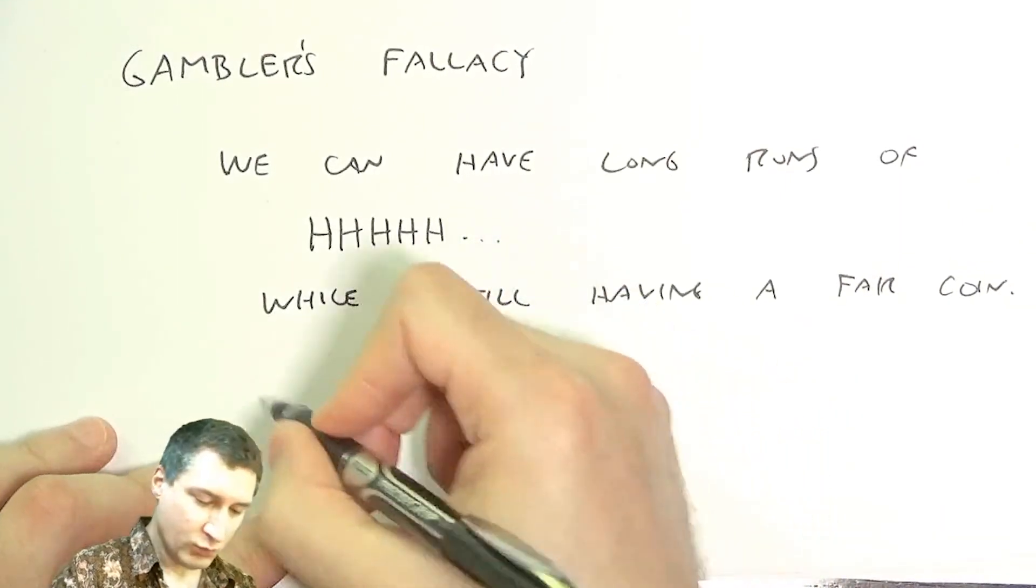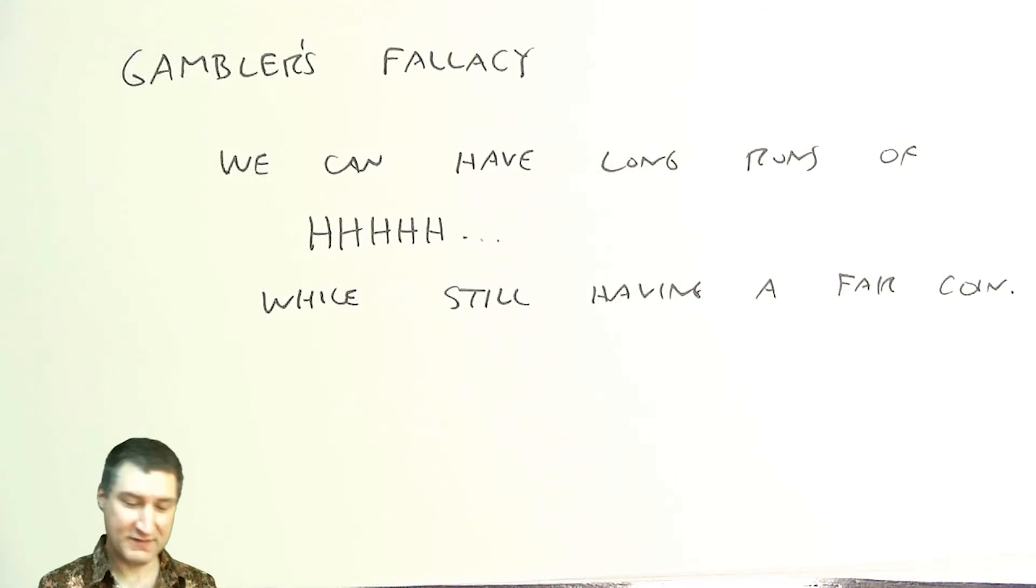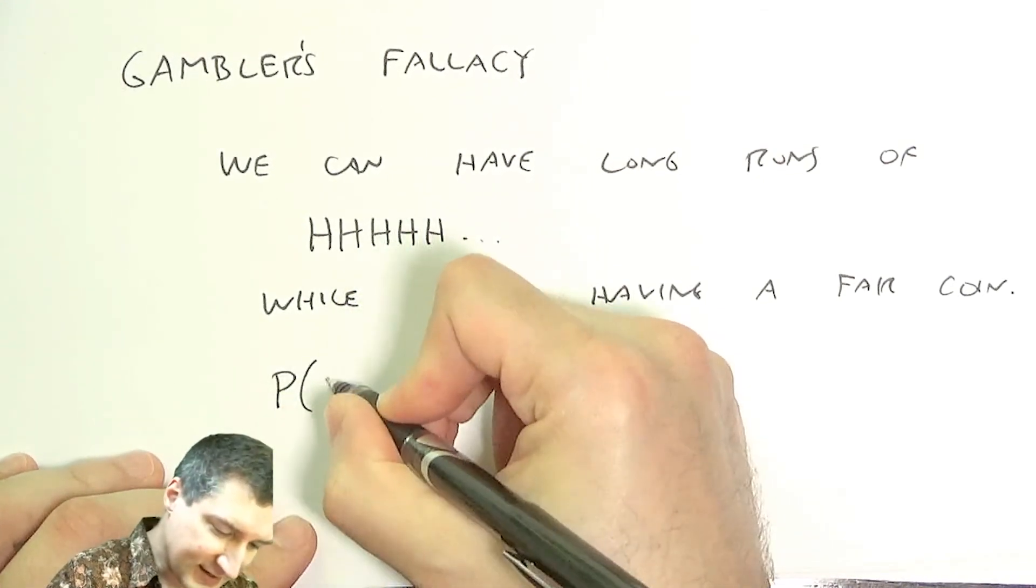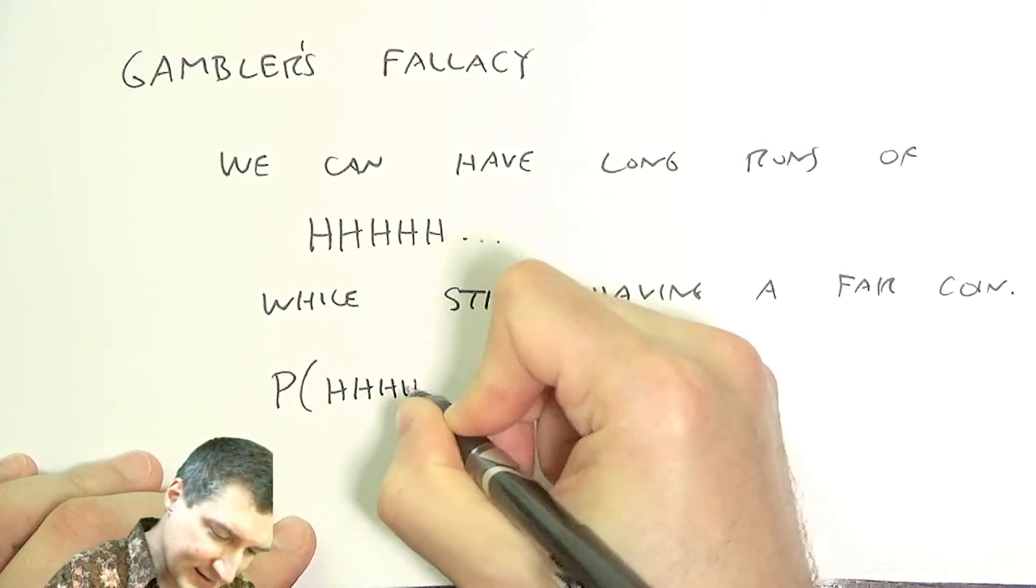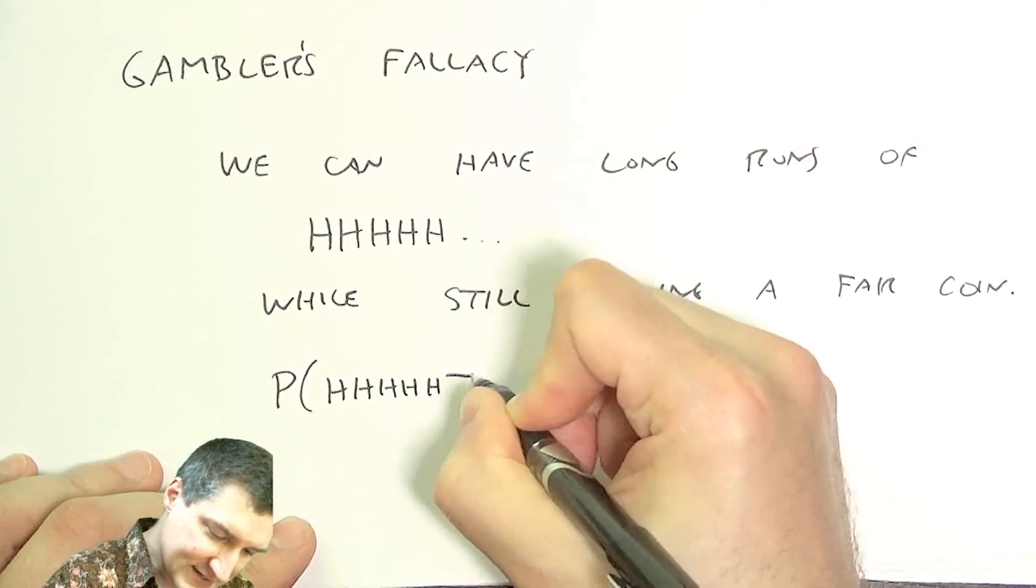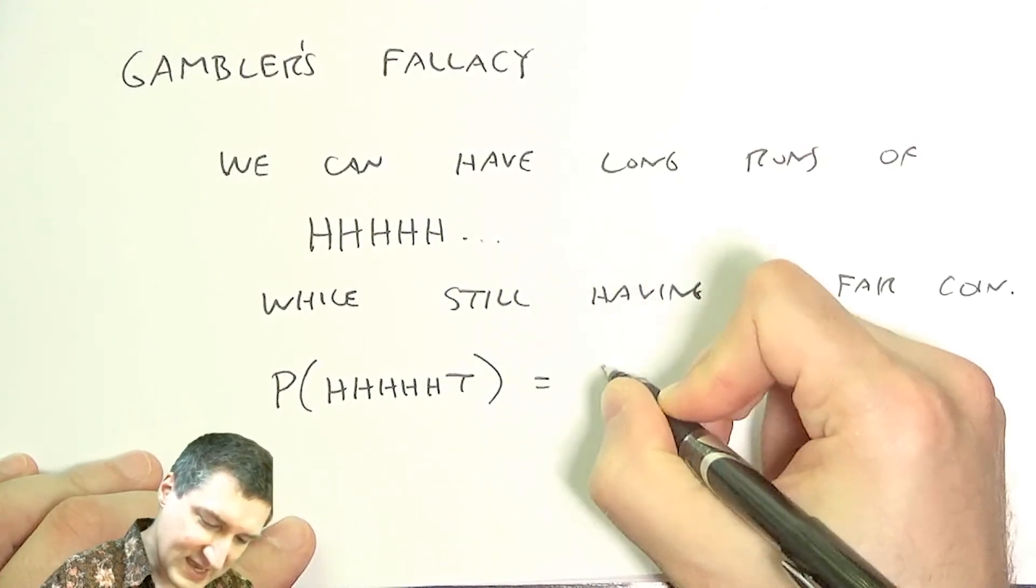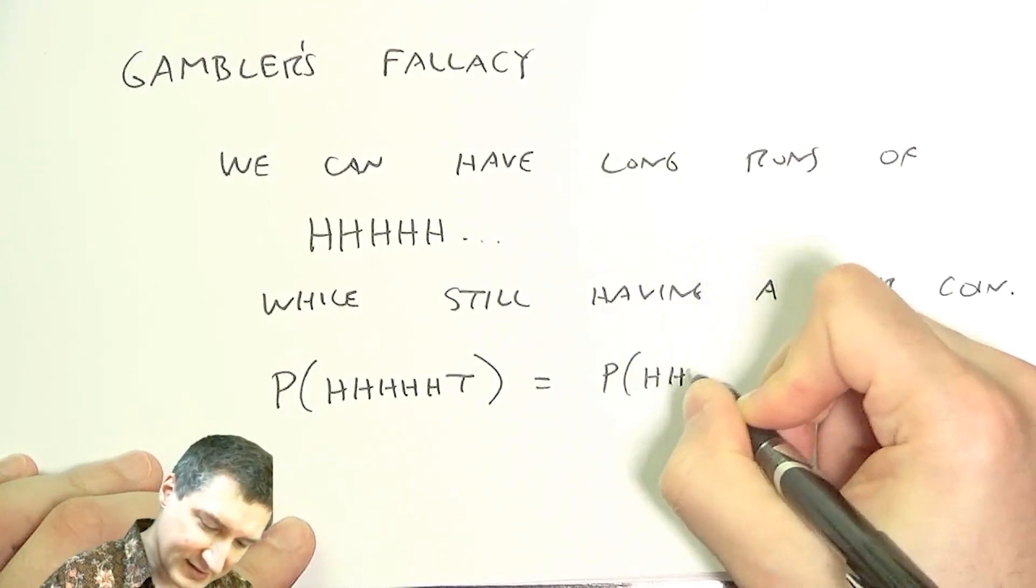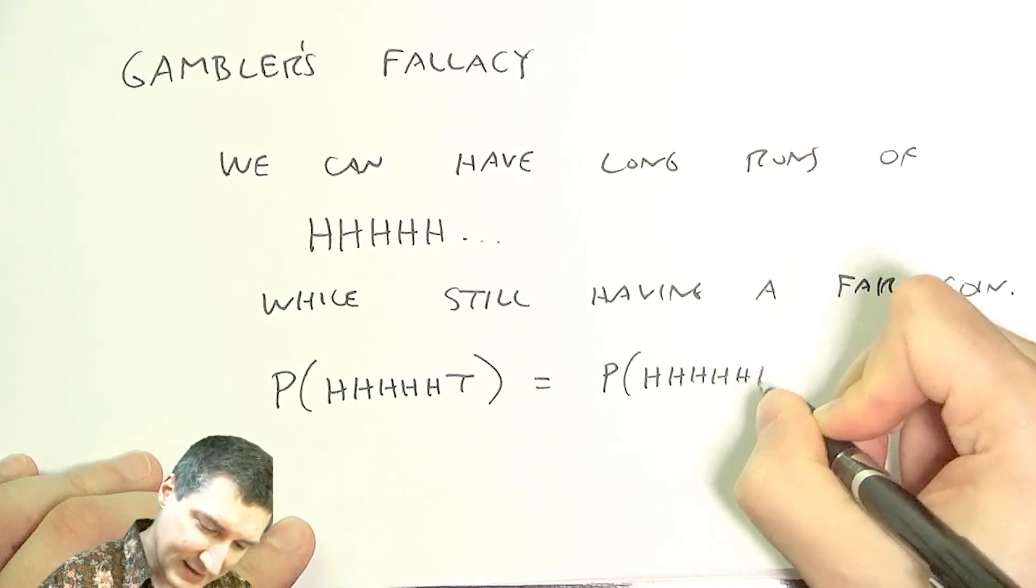So one way of thinking about this is because we talked about the idea of independent events. The probability of getting head, head, head, head, head, tail is the same as getting the probability head, head, head, head, head, head, and then head.